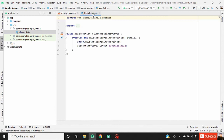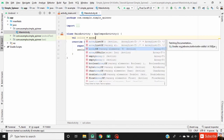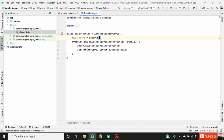Now go to MainActivity code. First, declare a string array which will be loaded in this spinner. Our array name is 'colors', and then declare our array.